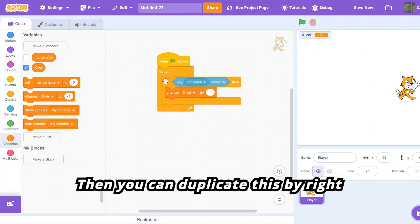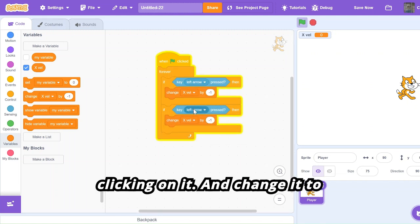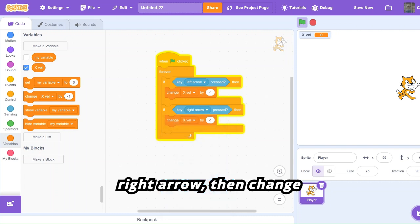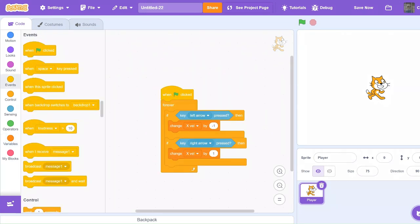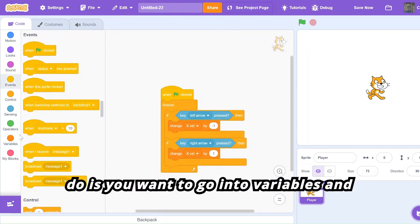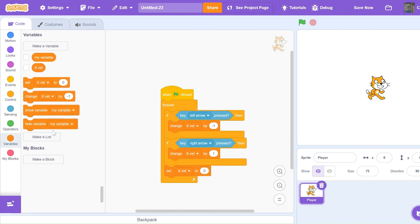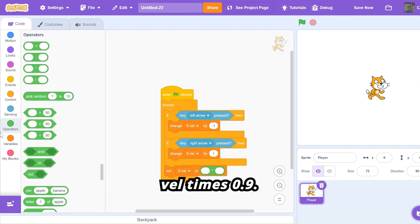You can duplicate this by right-clicking on it and change it to right arrow, then change expel by one. After you have this, go into Variables and get 'set expel to expel times 0.9'.